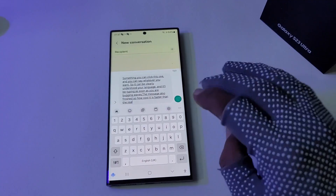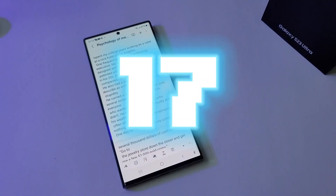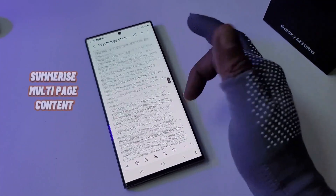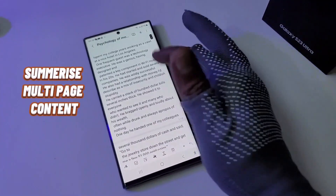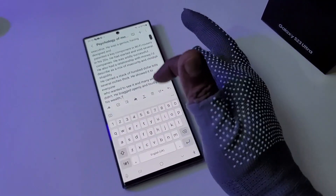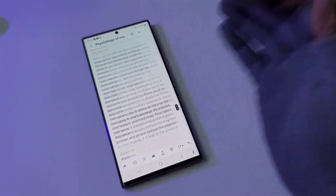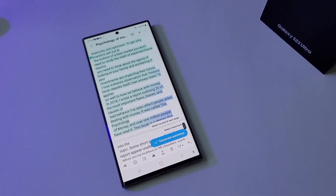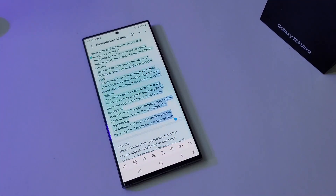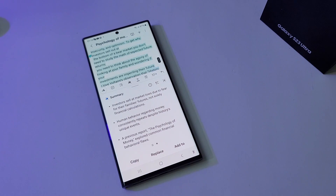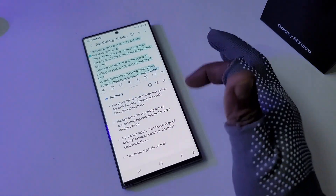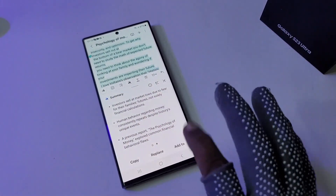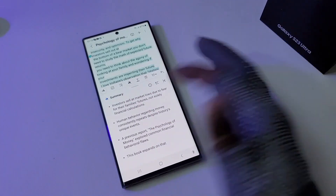Summarize in Samsung Notes: if you have a very large note with a lot of text and don't have time to read everything, ask the AI to summarize and generate a summary of the key points. It produces a small, concise summary. If you want to read more, you can expand it.